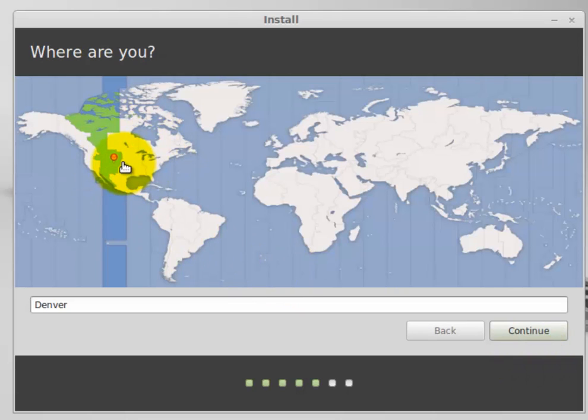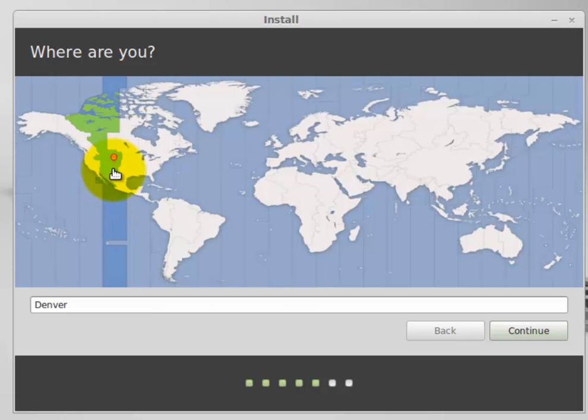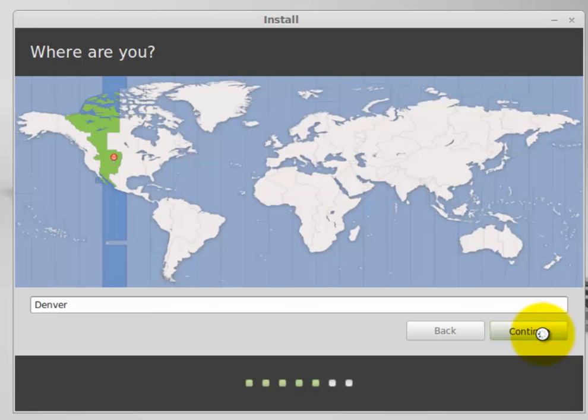Next, it tries to guess where you are in the world based on your internet connection, or at least somewhere close. And this is close enough for me, so I'm just going to click continue. It's not going to find your exact city, just your time zone.